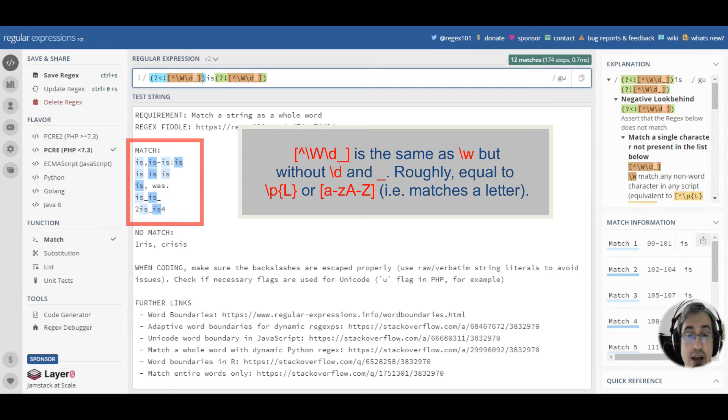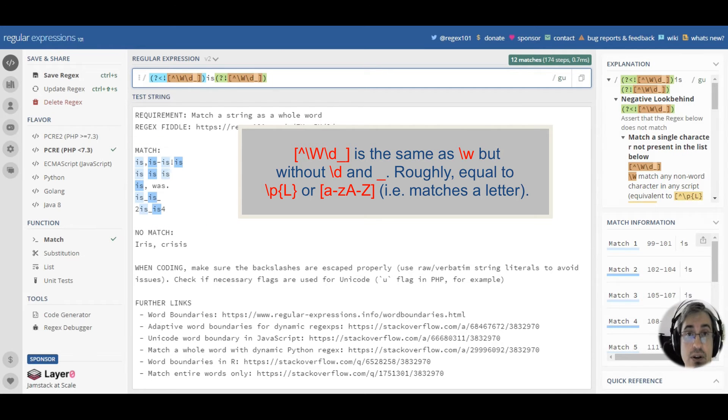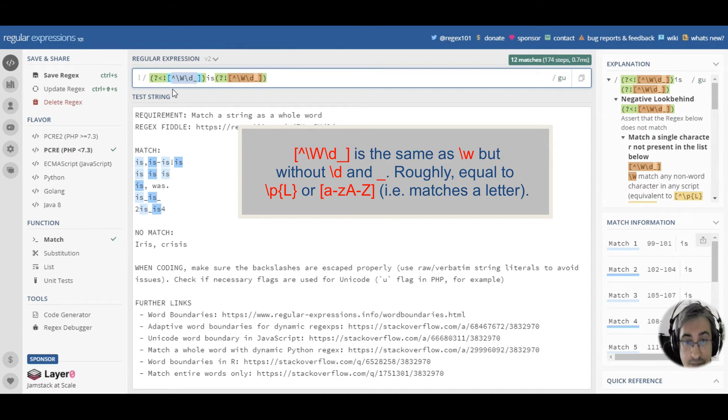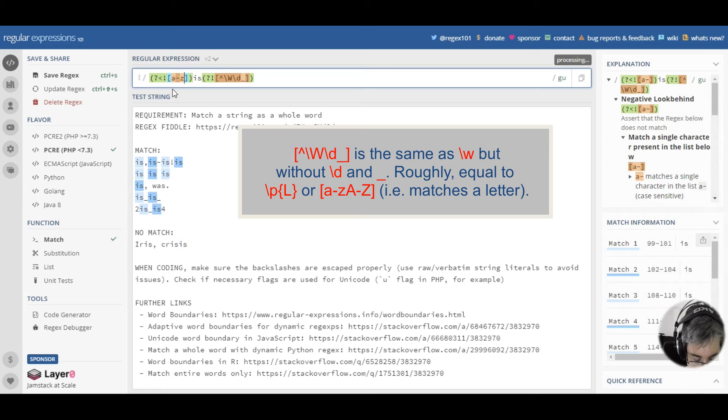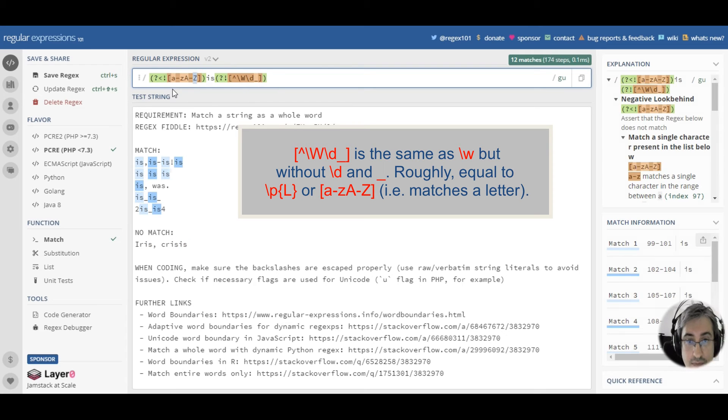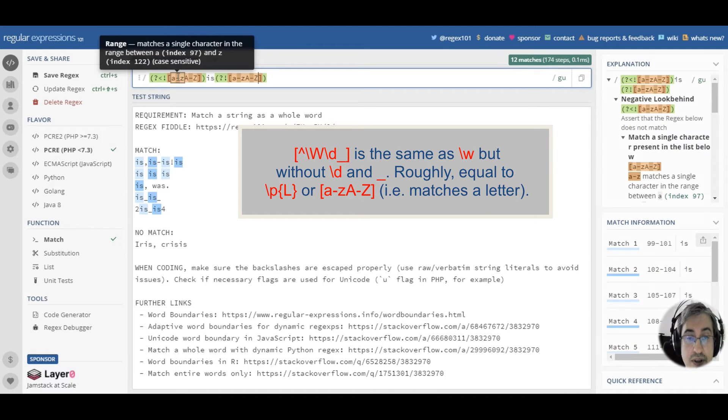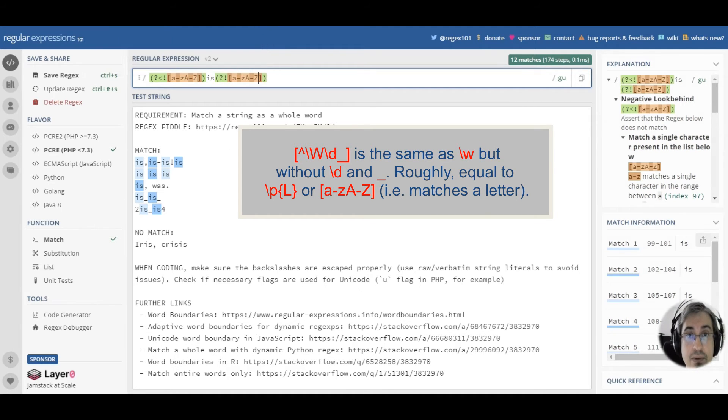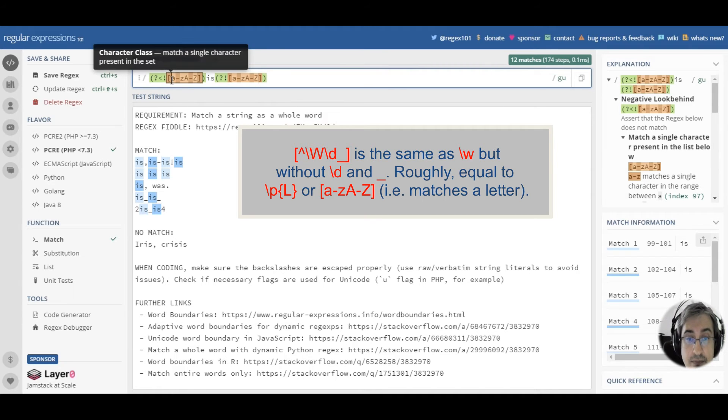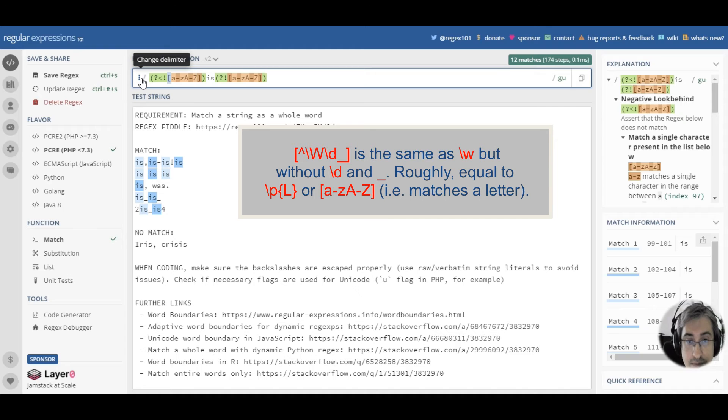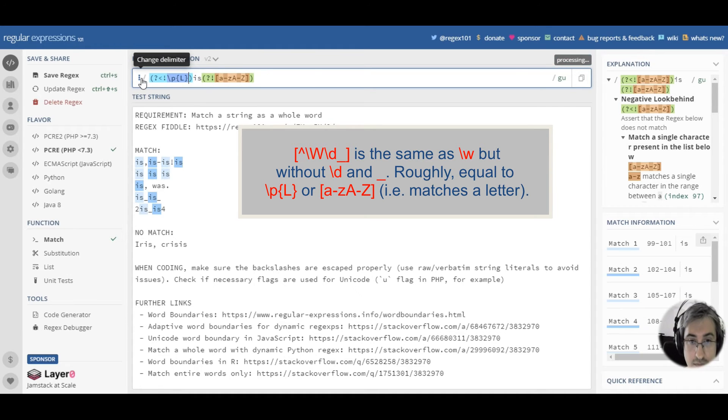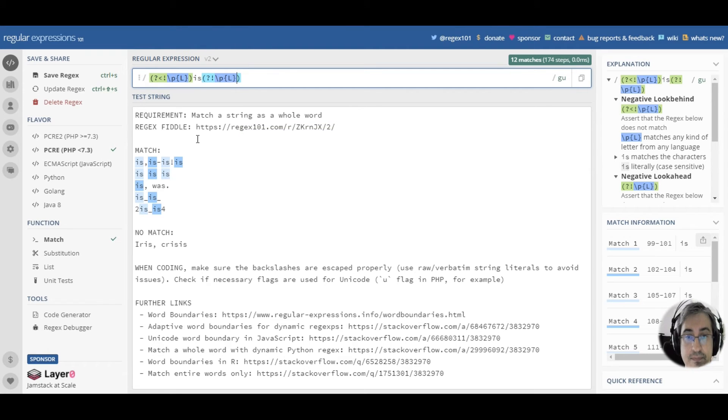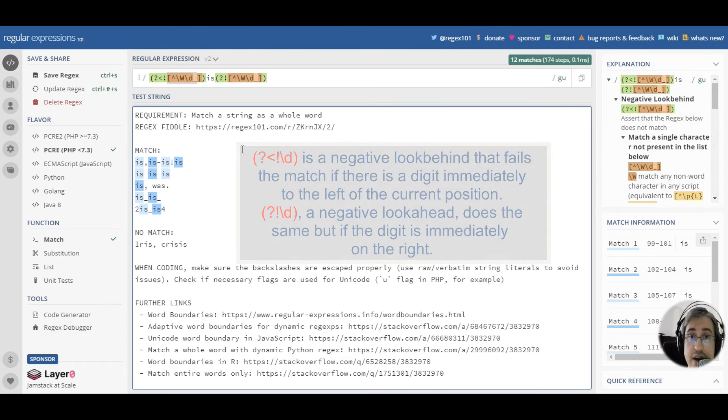In order to match is substring not inside letters, you can also use a much simpler pattern like this. You just use the letter pattern in the lookarounds. You can also use a Unicode old character class here. Like this.